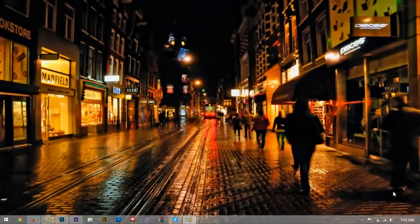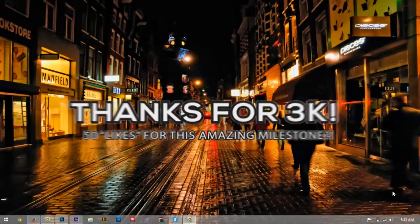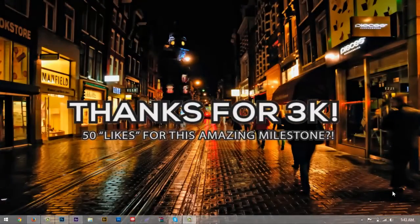What is up guys, Ryan here. Before I start today's video I want to encourage you guys to leave a like, and if you enjoyed the video be sure to add it to your favorites and share with your friends. If you're not already subscribed, click that subscribe button for more videos. In today's tutorial I'm going to be teaching you guys how to create an ad banner GIF.